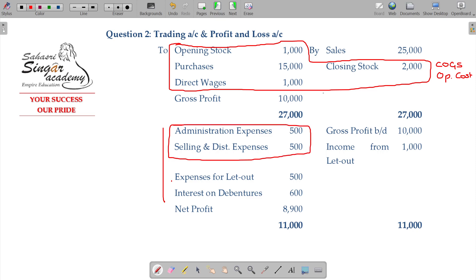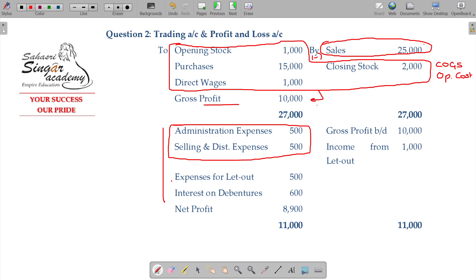At the sales level, subtracting the cost gives you the gross profit. At the gross profit level, subtracting further costs gives you the next profit figure.